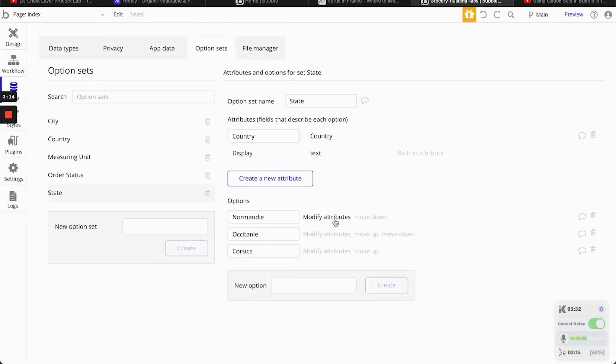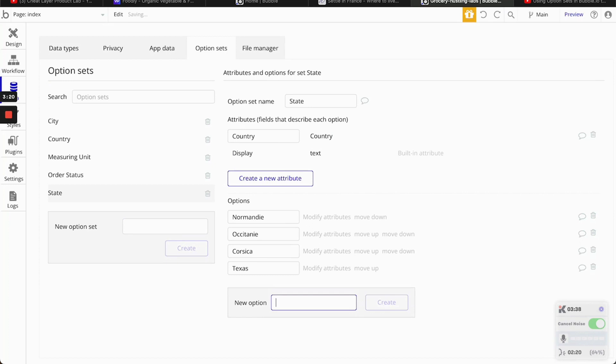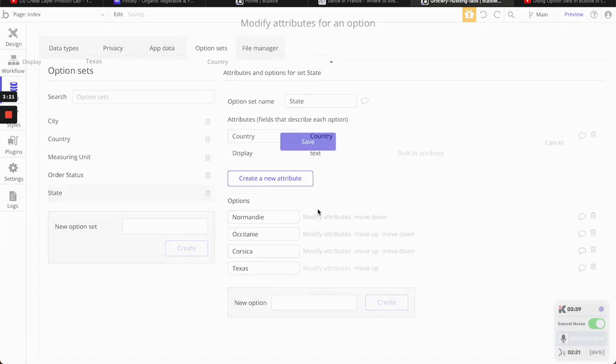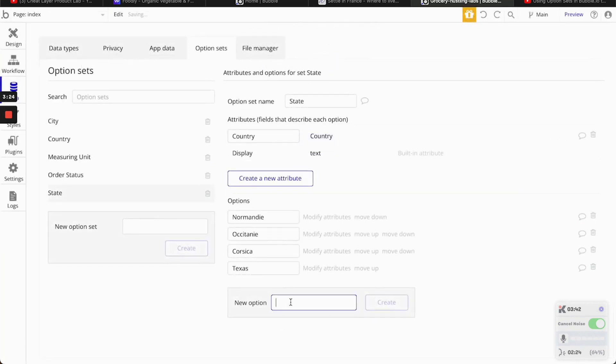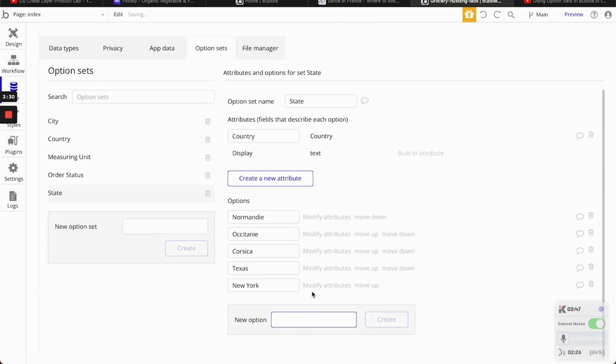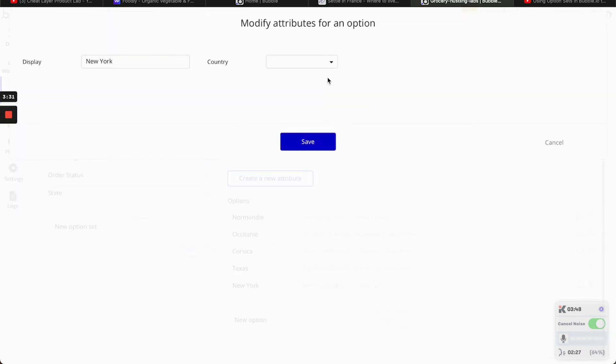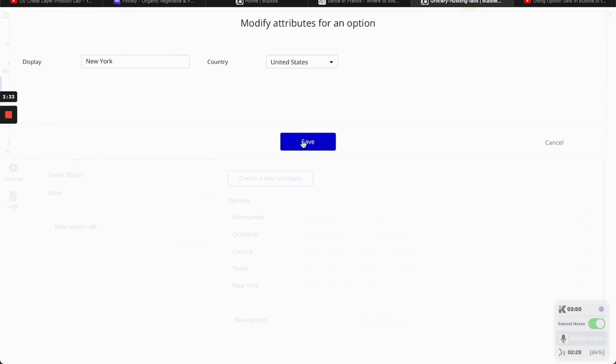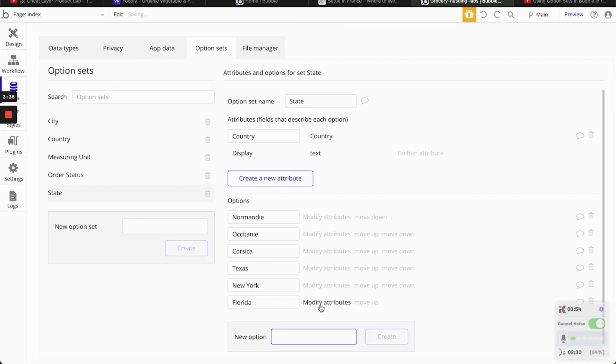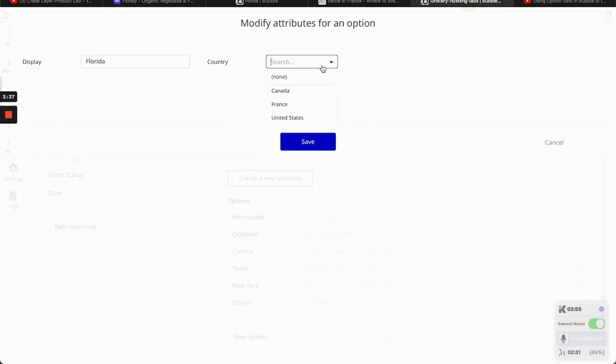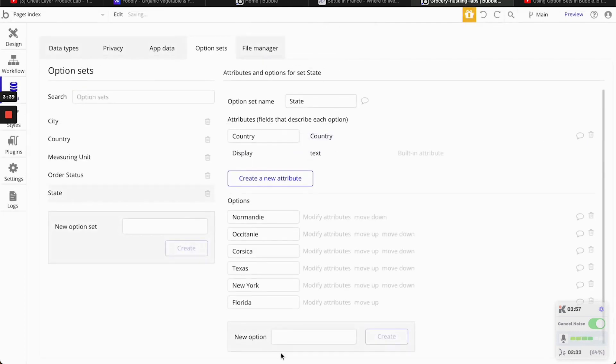As you are seeing, I'm modifying the attributes to add the country in the dropdown. So for this, we're going to add places. This is in the United States. New York. This is in the United States as well. Florida. This is in the United States.